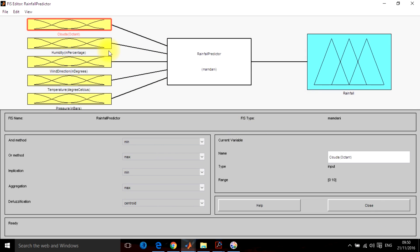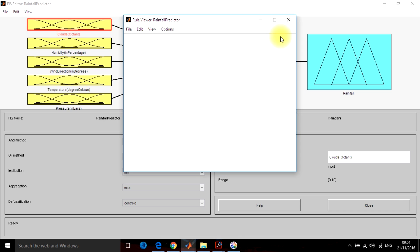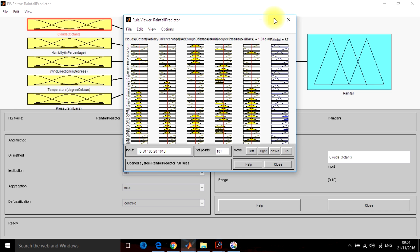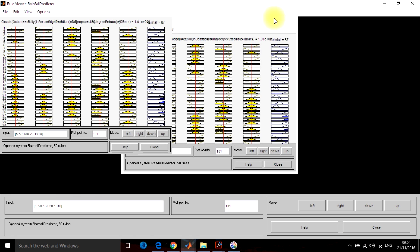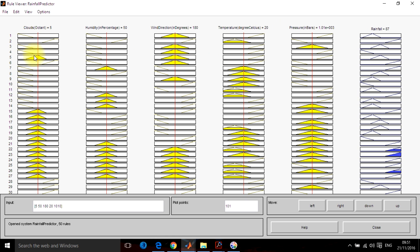Now we can also view these rules from the view section and it will give you a much better overview. These are the membership functions we designed and based on these membership functions, this will be the output rainfall. The yellow portions are all the input sides and the blue is the output section.